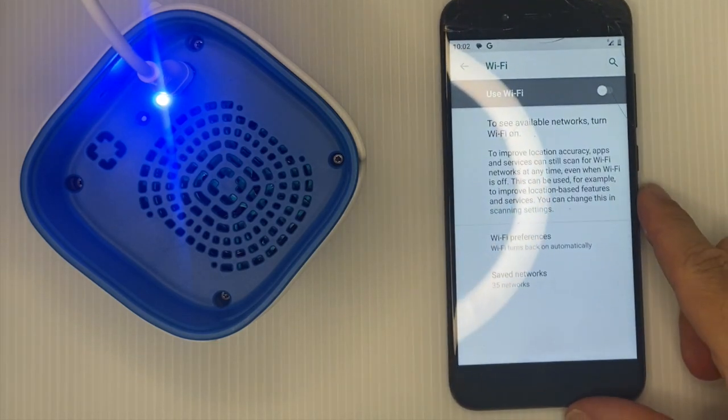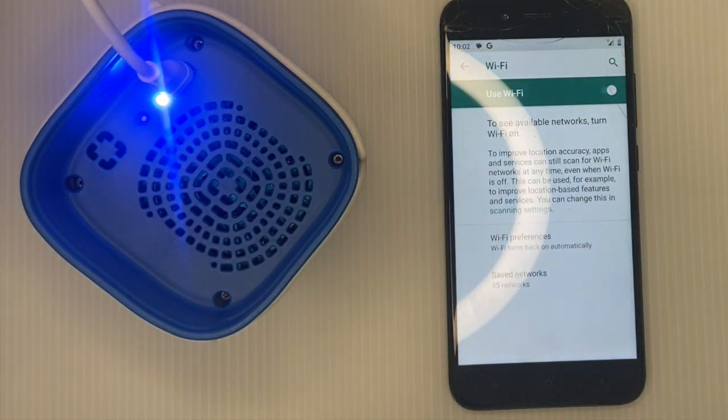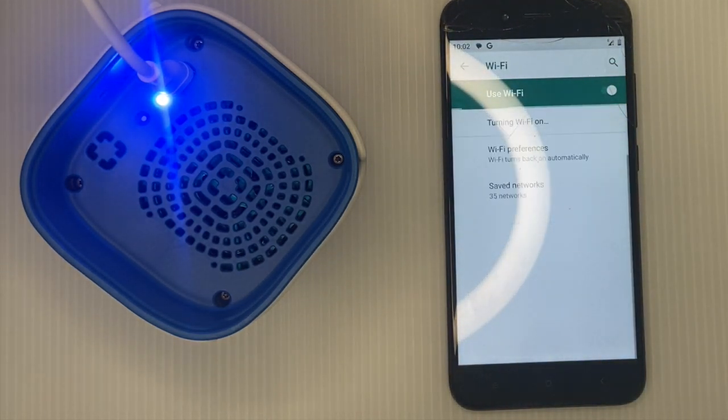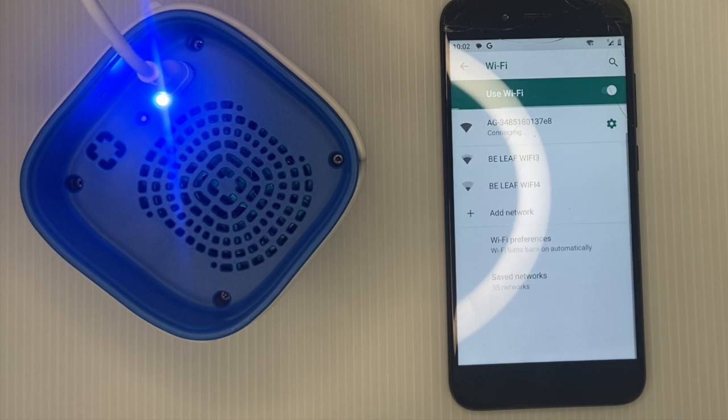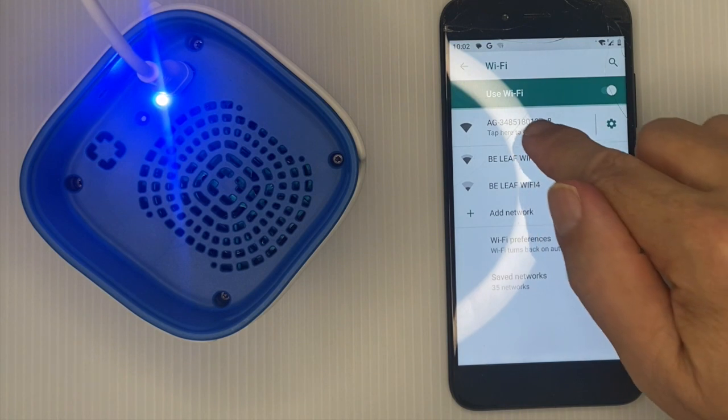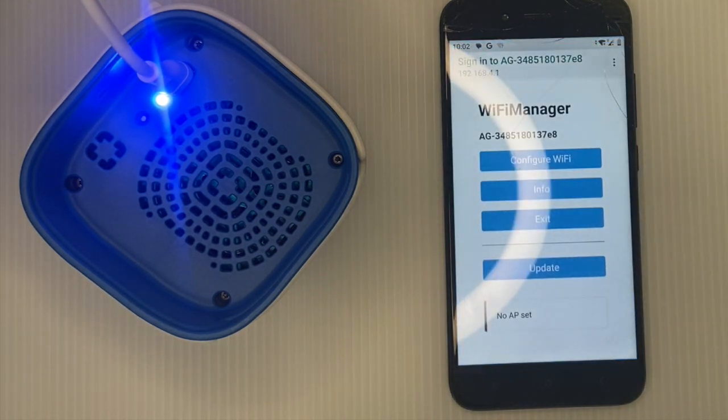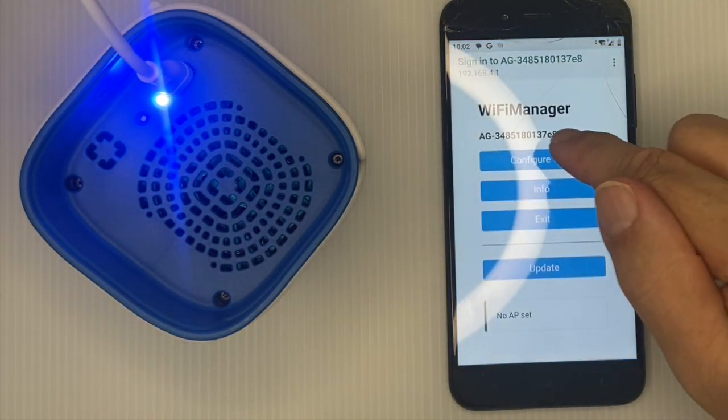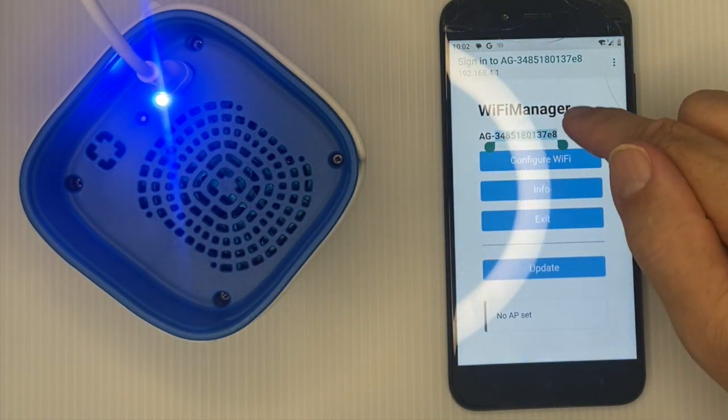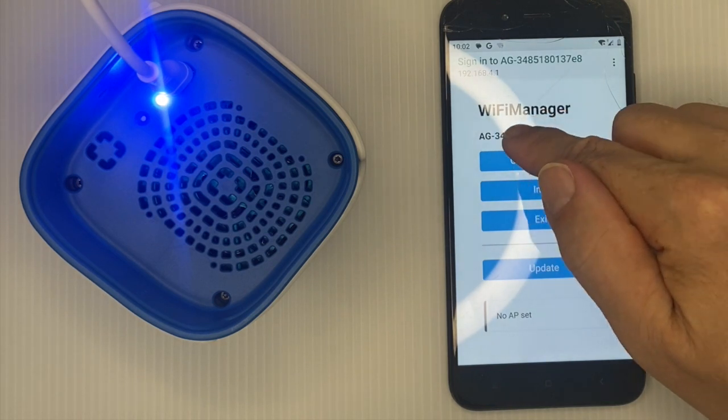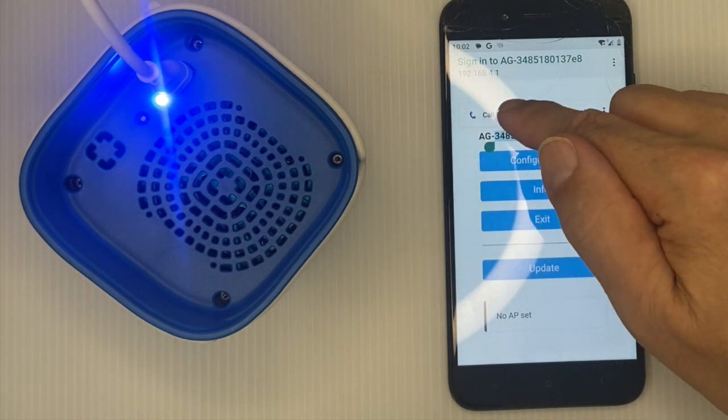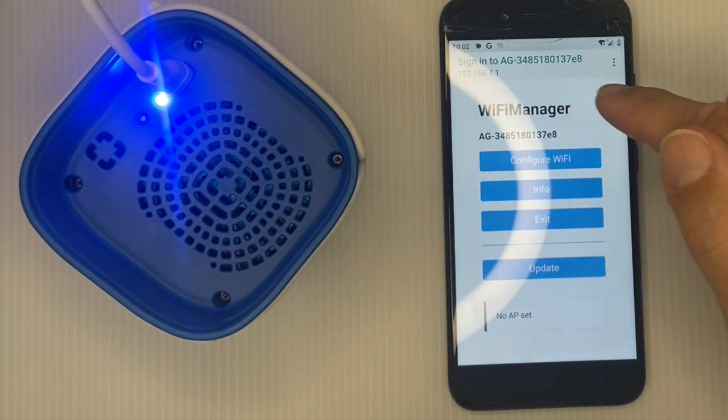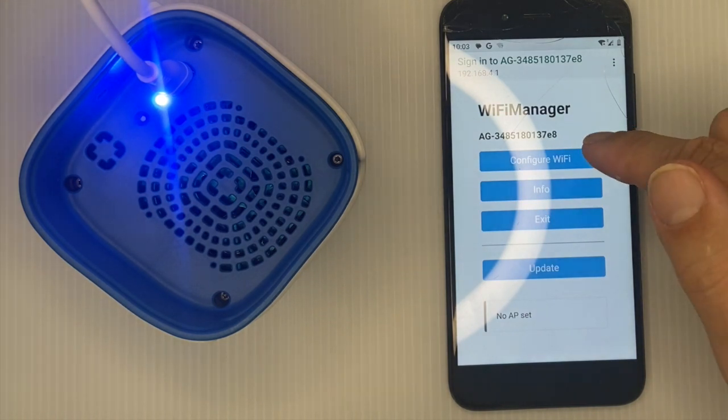You will see a Wi-Fi network called Gradient AG followed by a number. Click on this network and copy the number because you'll need it later to set up the device on the dashboard.